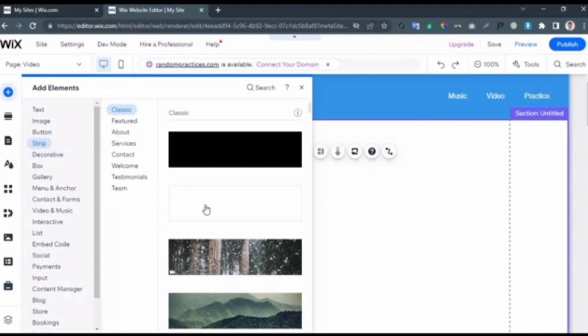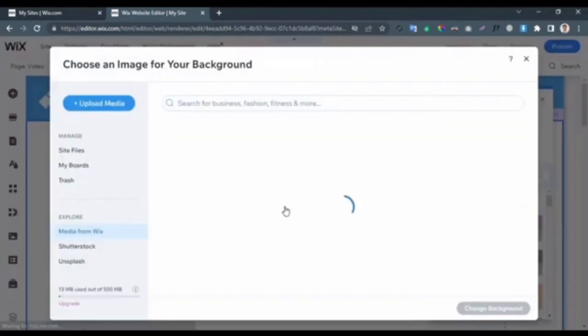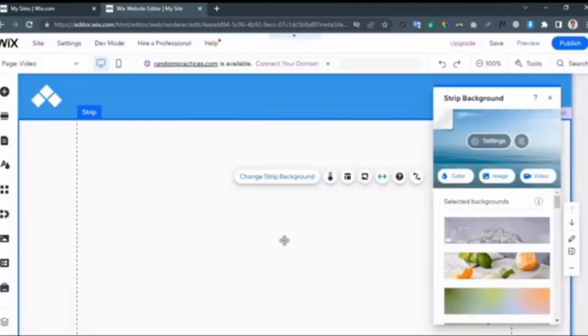After that, select the stripe that you want to add. From here, click on the Change Stripe Background. Here you can also upload your own background by clicking on the Upload Media option.